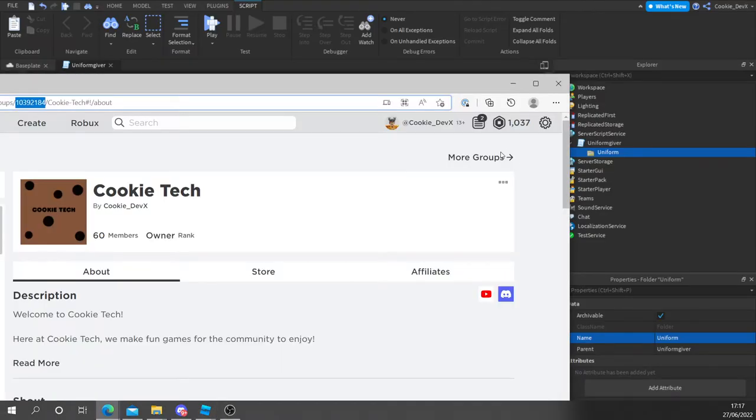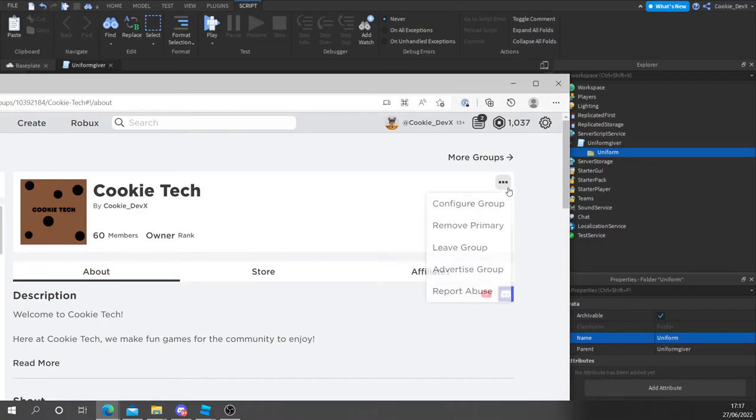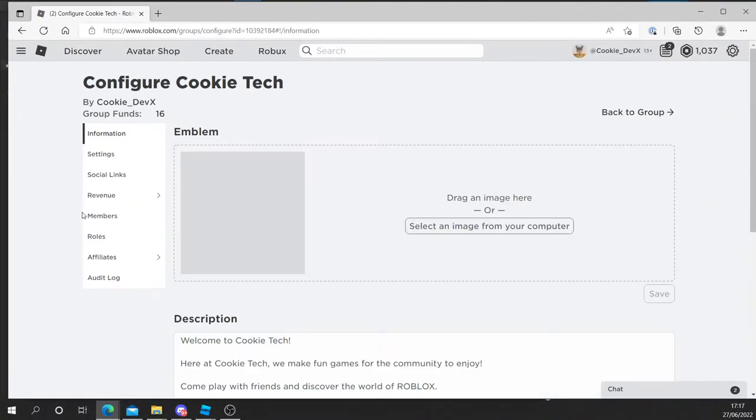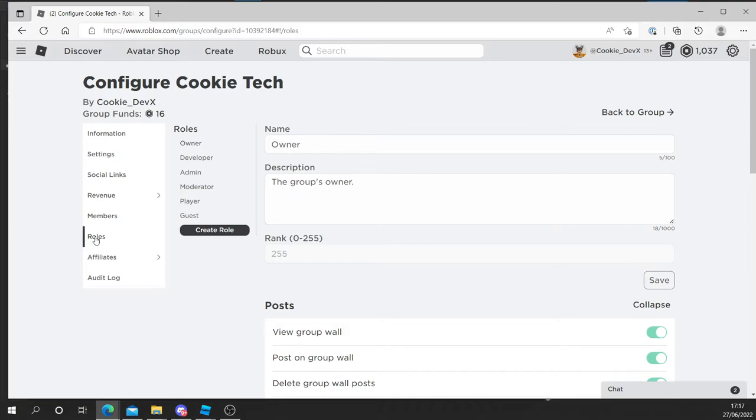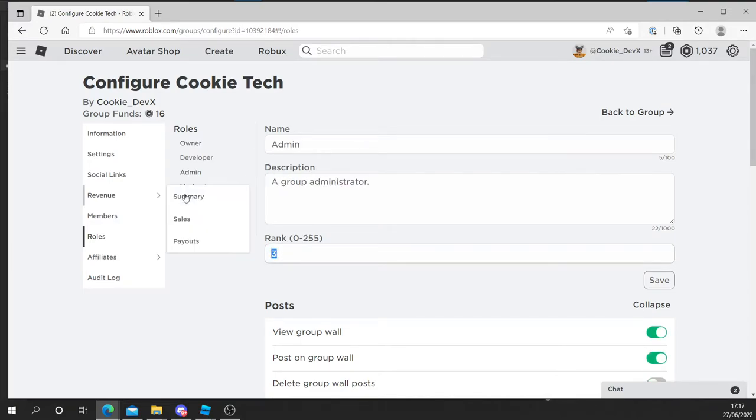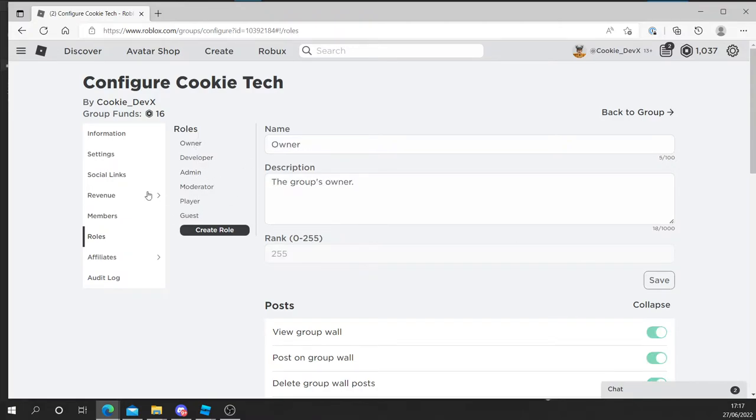Now to get the min rank ID is super easy. We can go back to our group. We click on configure group. Let's head down to roles. And let's say we want admin or above to get the uniform. So this means if we copy the number three, any rank above the number three.